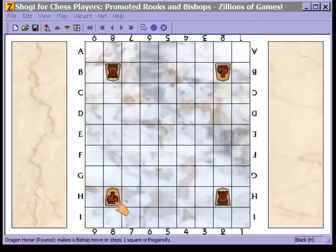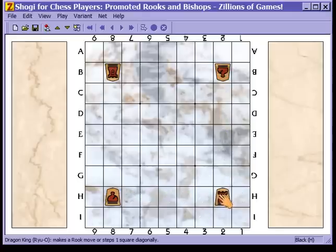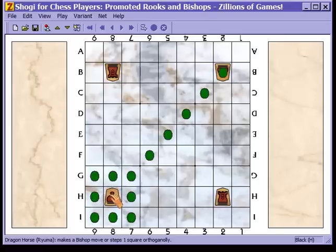Next we have the promoted bishop and the promoted rook. The promoted rook is called a dragon king, and it moves as a rook or as a king. The promoted bishop is called a dragon horse, and it moves as a bishop or as a king.